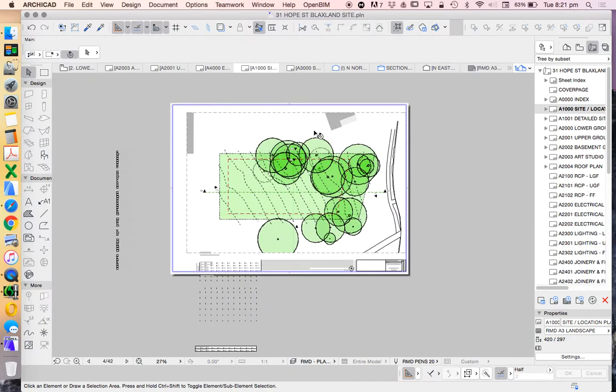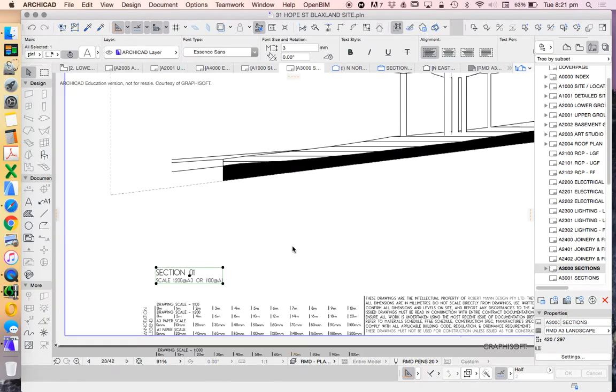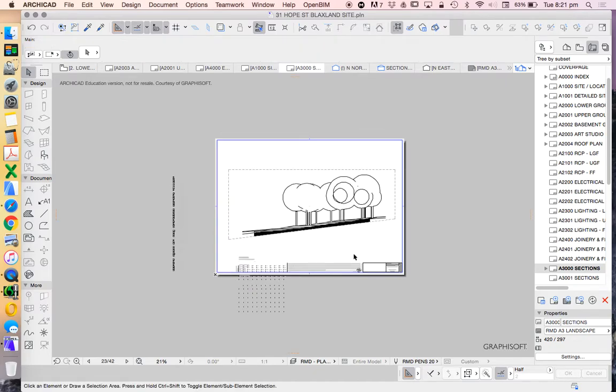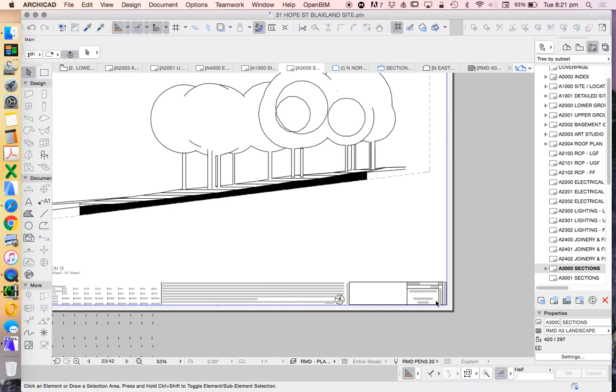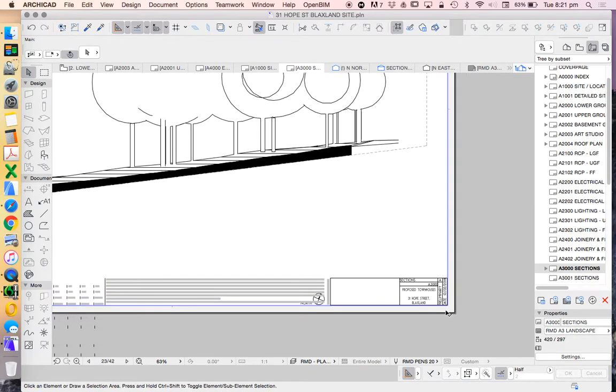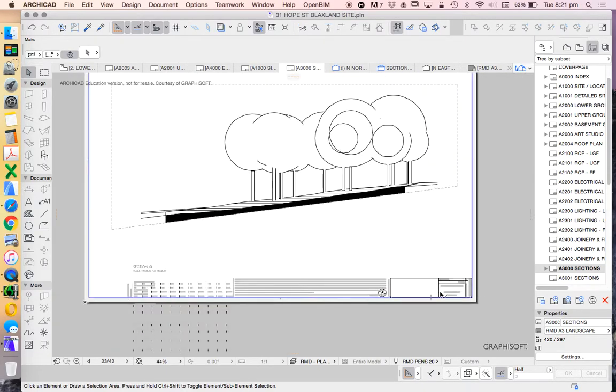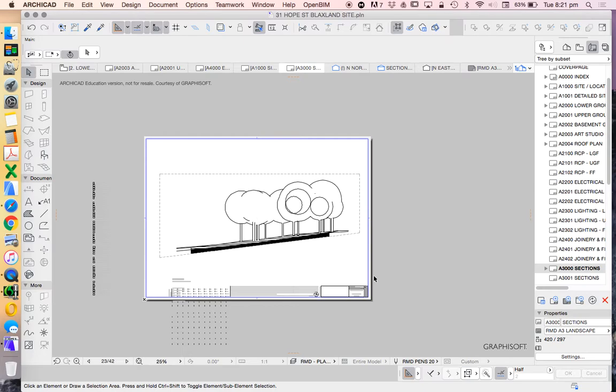So now I've got two drawings. I've got my site plan and I've got my sections, and in the next video, we're going to look at how to publish these. Now, you know I've probably just been a bit blasé with how this title block is set up. In the next video,